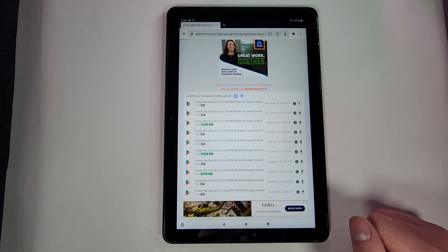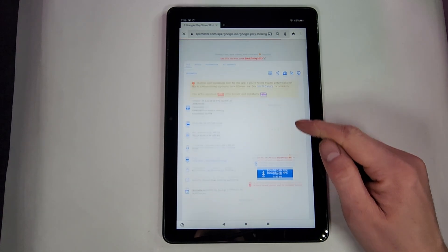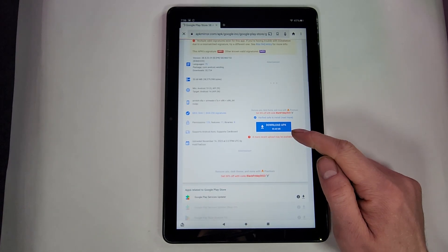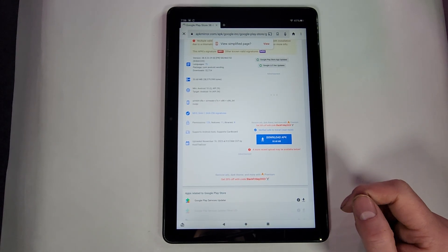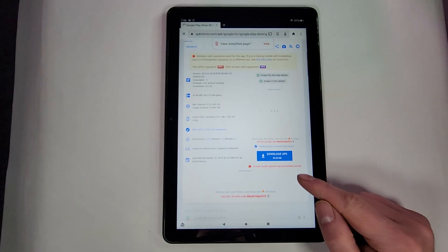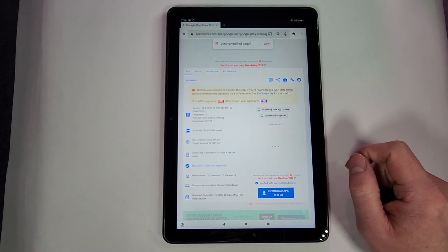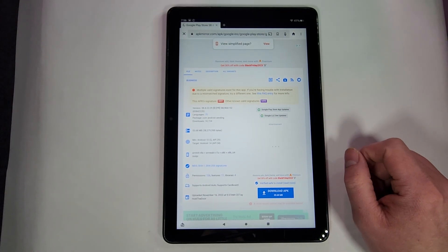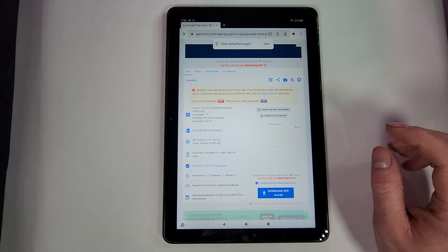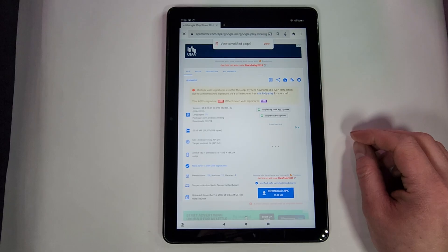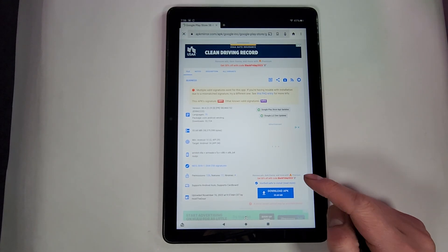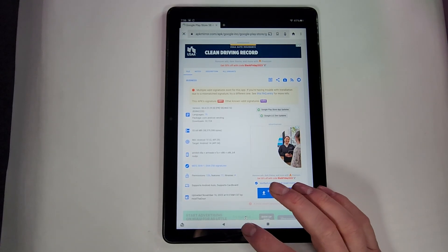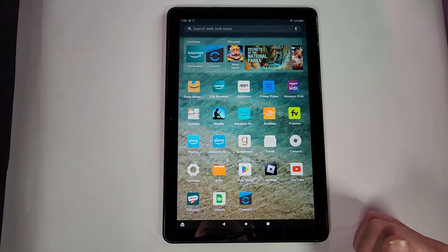We'll go ahead and hit that, scroll down, Download APK. Now each of these four files are a little bit different in size, so some will take a little bit longer to download than other ones. So once you have downloaded all those APKs you can get off of Silk.